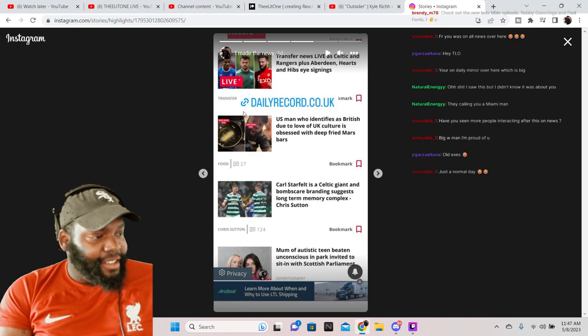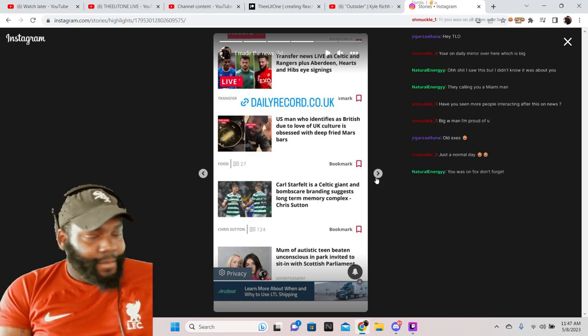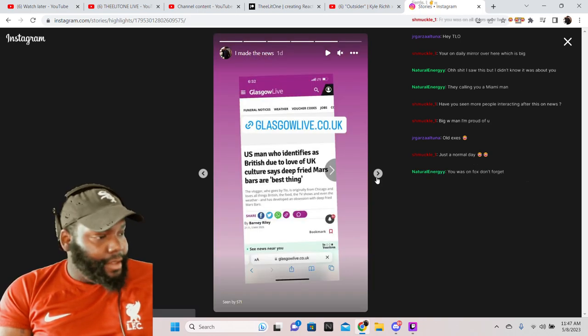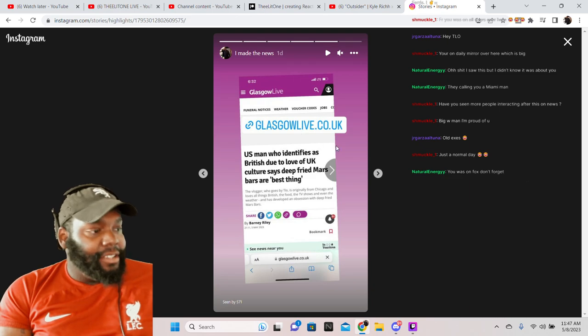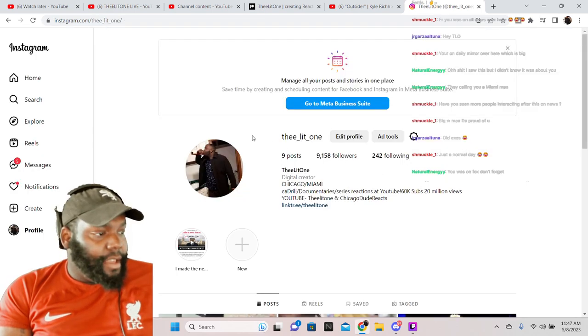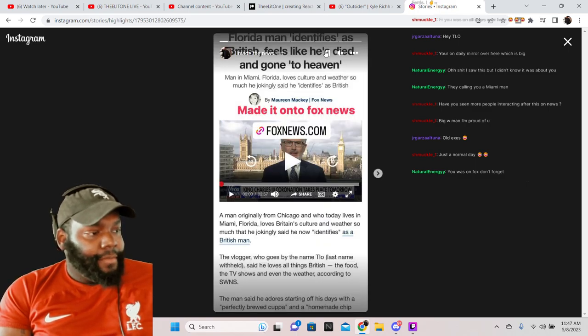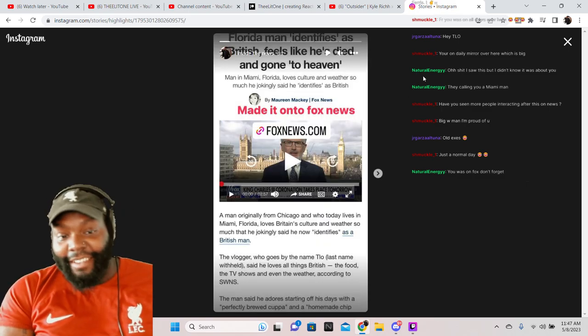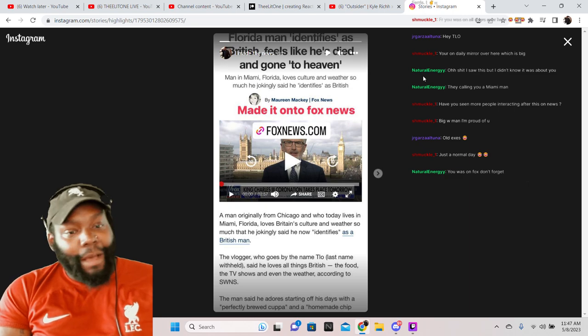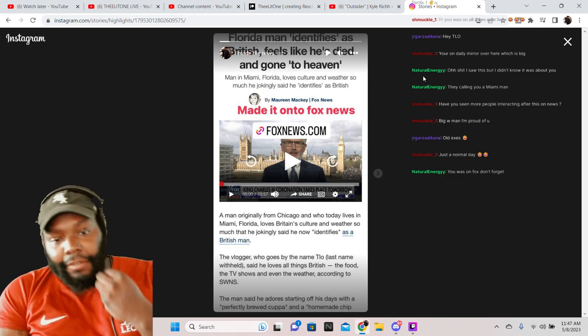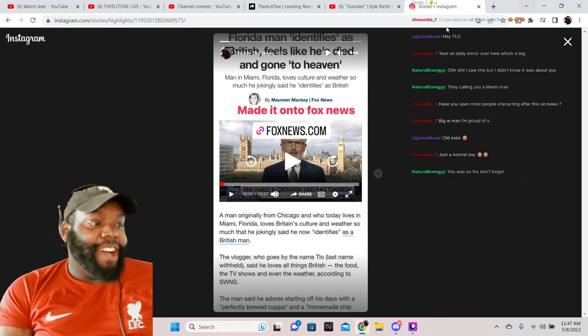Daily Record, right here. Glasgow. Oh wait, oh yeah, I was on Fox too. Hold on now. Fox was the big one for me. Growing up I watched Simpsons on Fox, so I felt that.